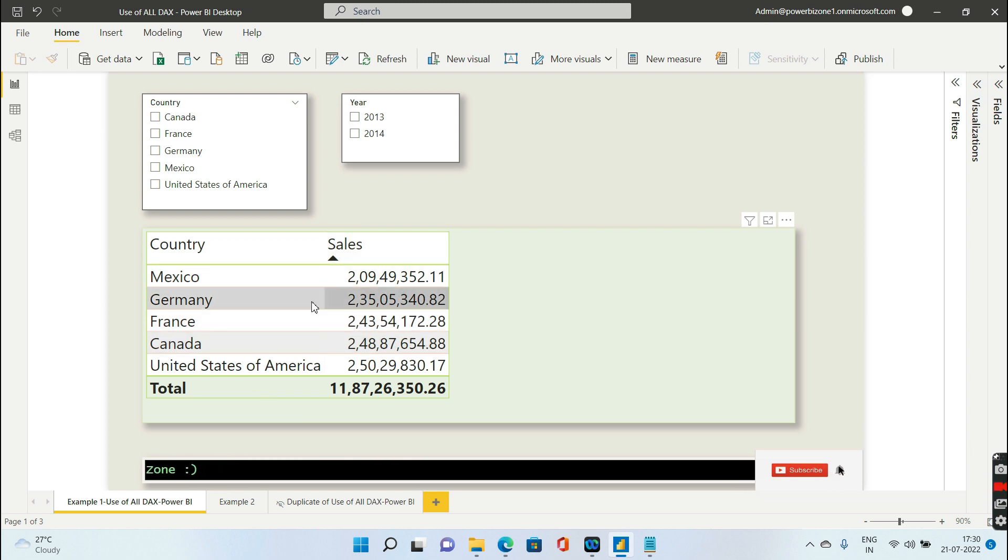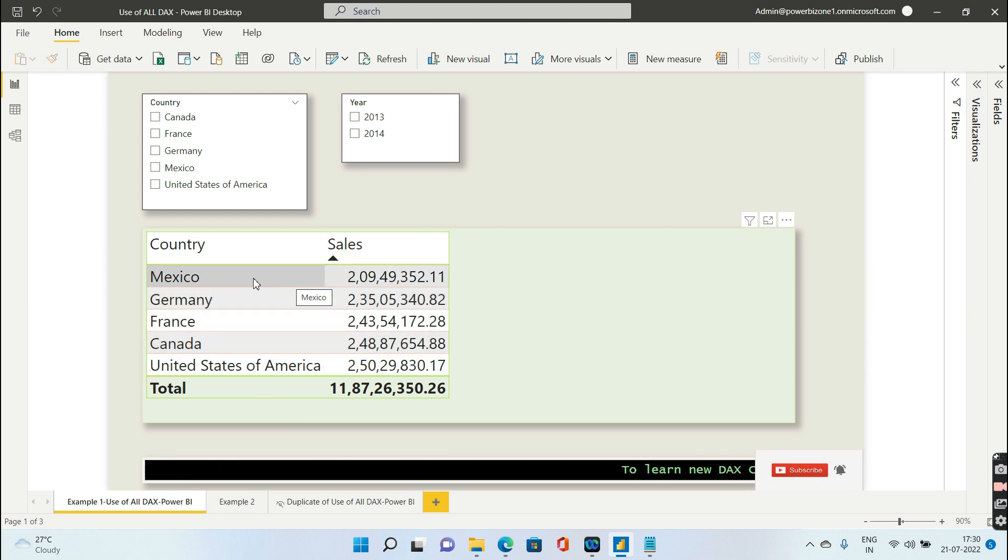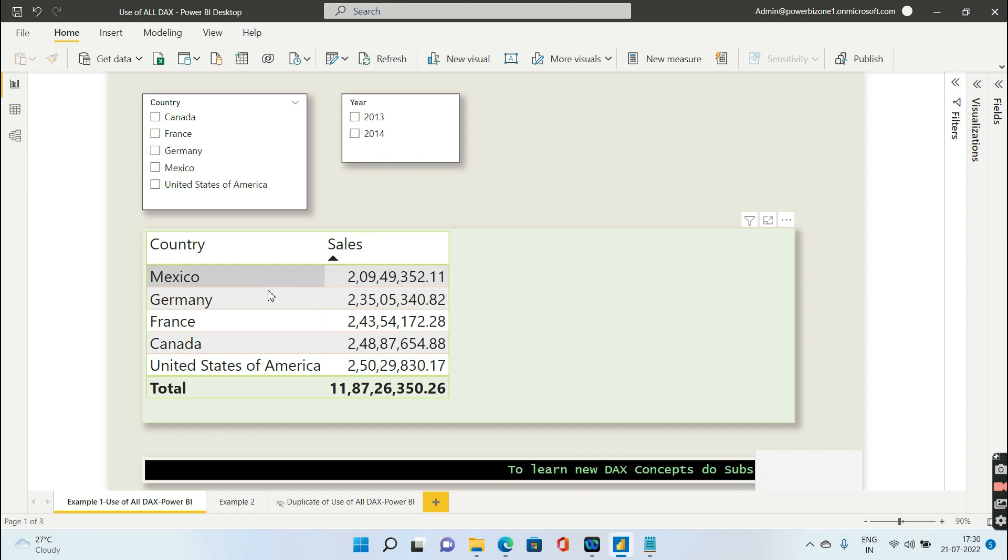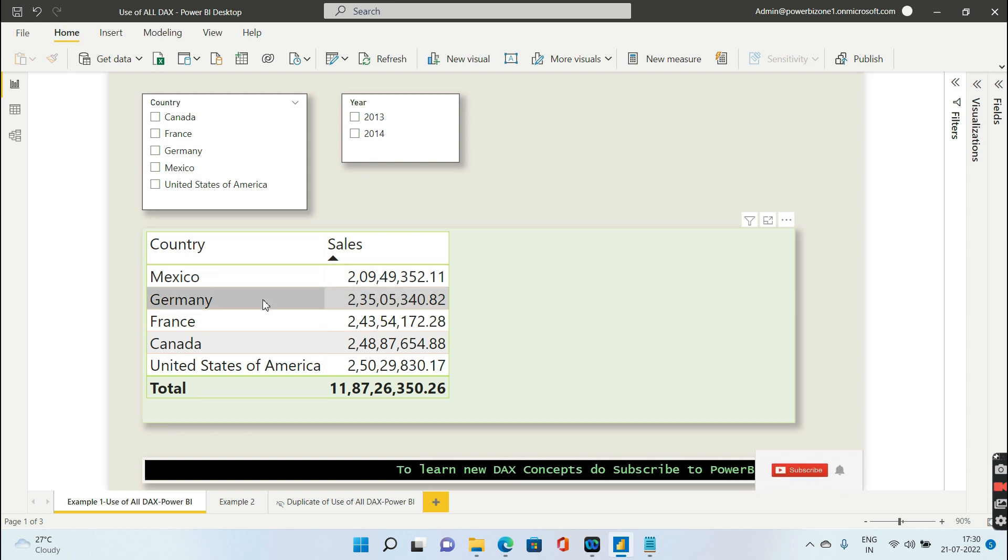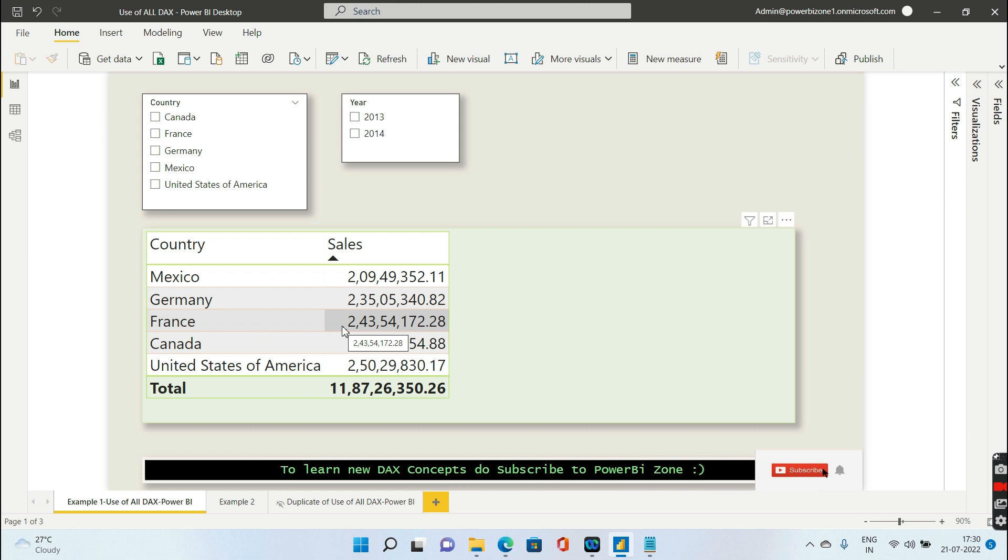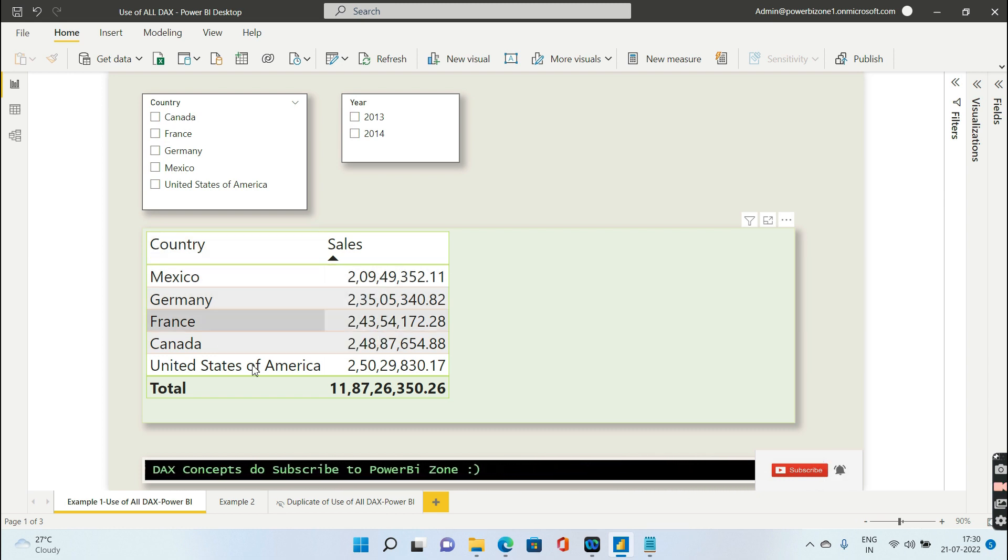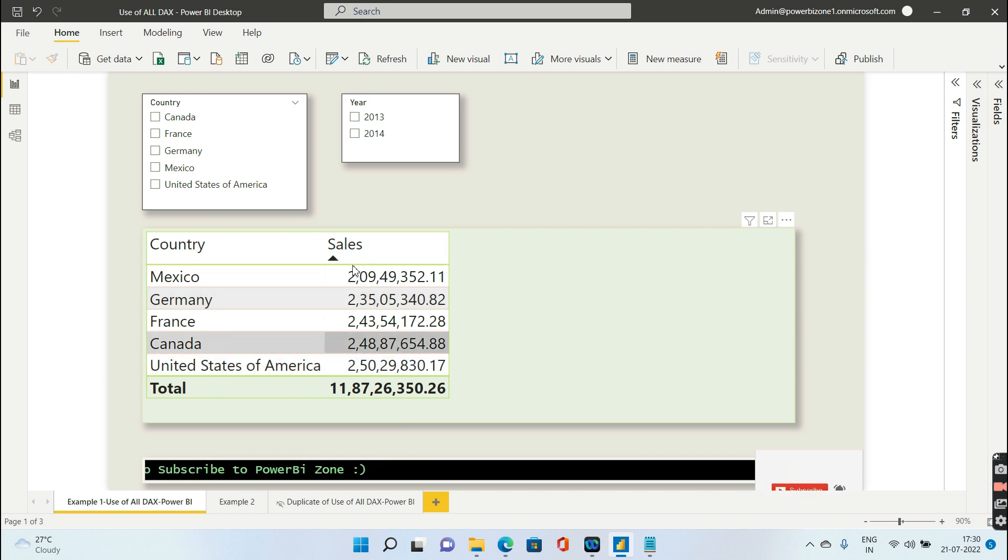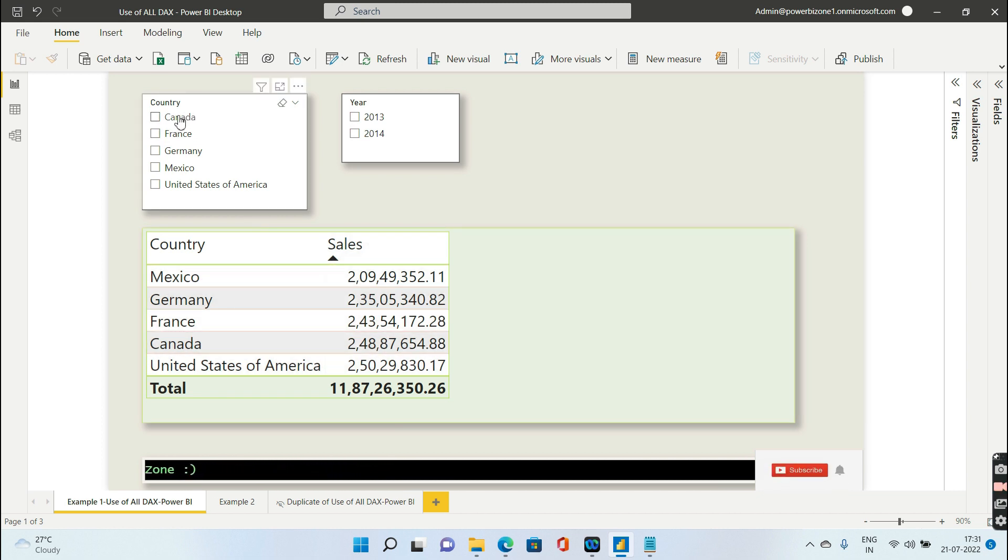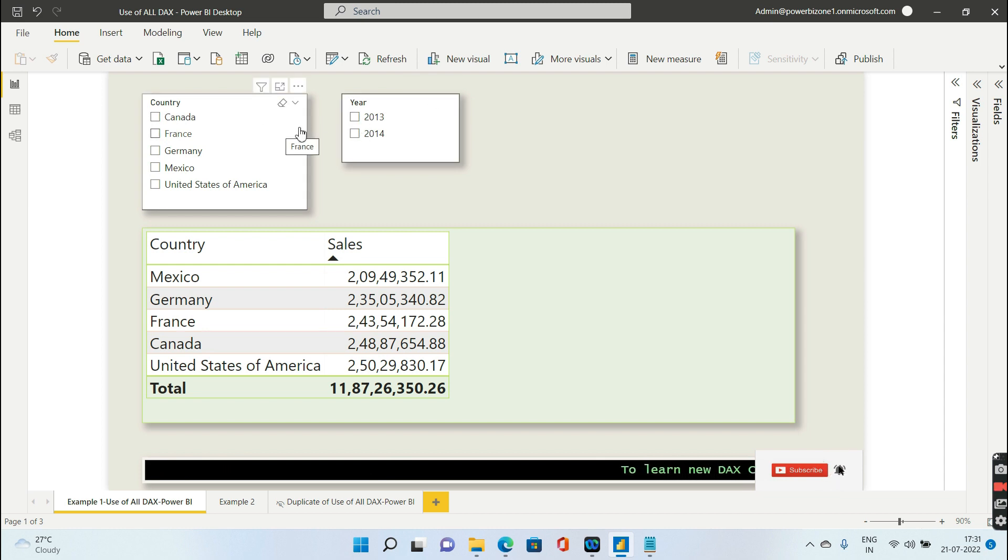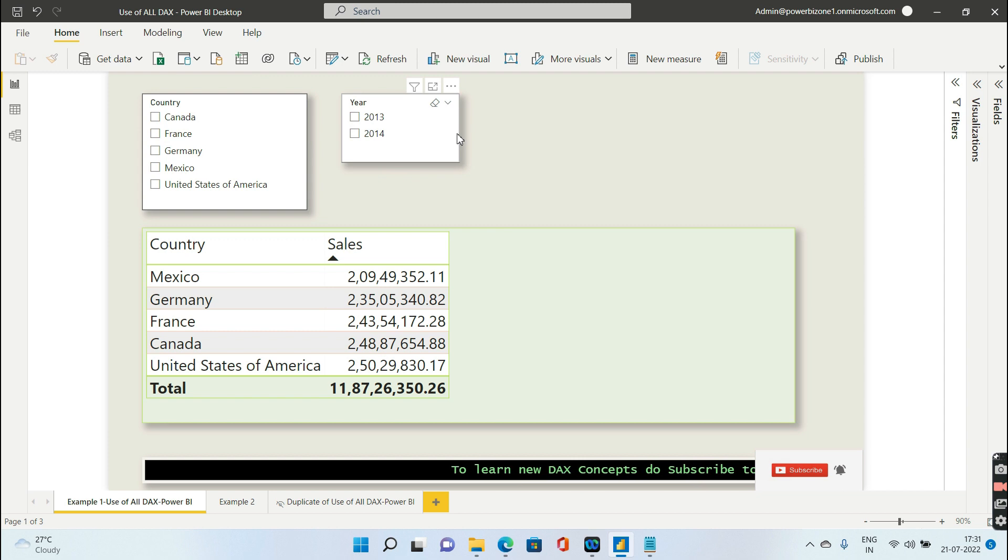As I have explained in earlier videos, this visual is being filtered by the filter context. For the first row, Mexico sales comes into the picture. For the second row, Germany gets filtered. For the third row, France gets filtered. So there is an internal filter context for this visual. Apart from that, I can go ahead and manipulate this by choosing any particular country or year from the two filters available in my slicers.